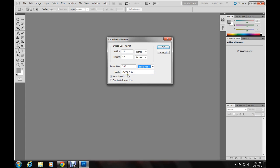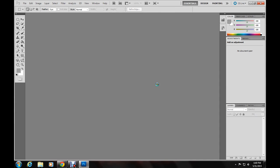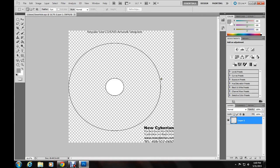CMYK color would be the mode. And there's your template.